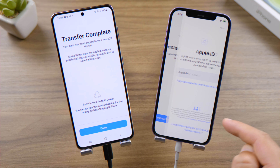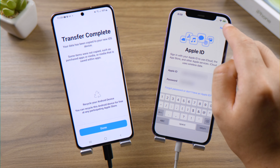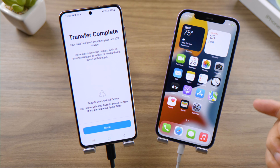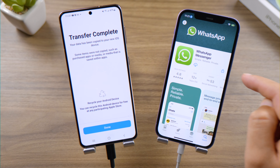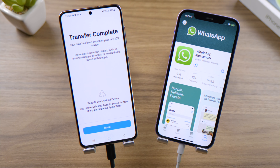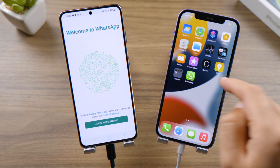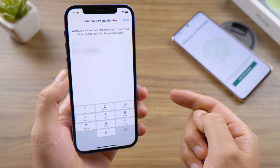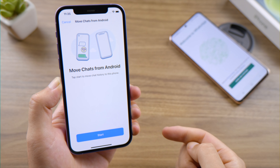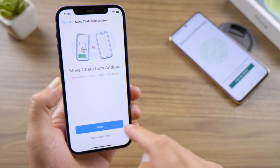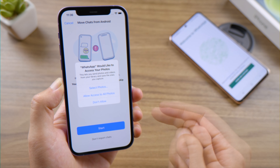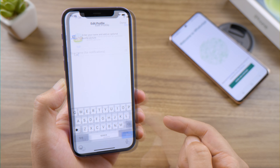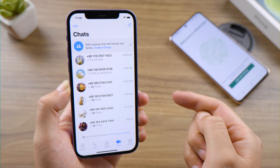Let's continue setting up the iPhone. Now install WhatsApp from the App Store, then log in to your WhatsApp account. Here it says 'Move chats from Android' — tap Start to continue. After setting up the profile, you'll see all your WhatsApp chats right here, just like that.